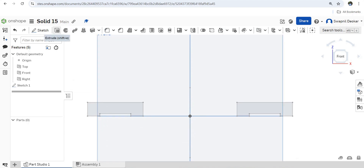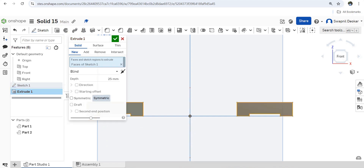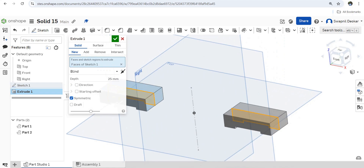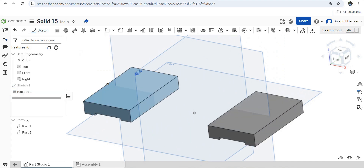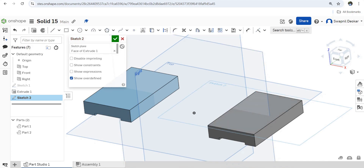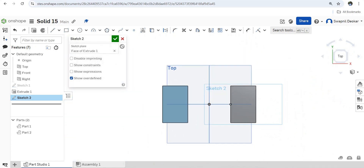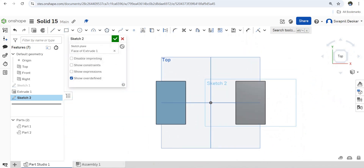Done. Now extrude this — select the sketch, say symmetric. If you see the extruded length it is 71, so I will set it to 71. Next is a sketch on this plane, view normal to sketch plane.